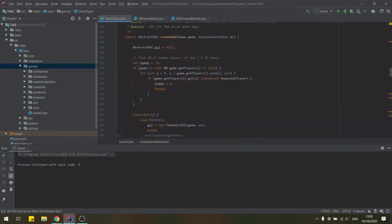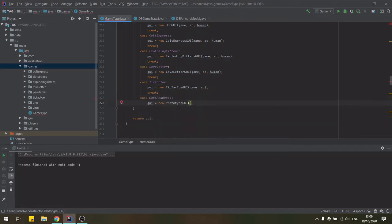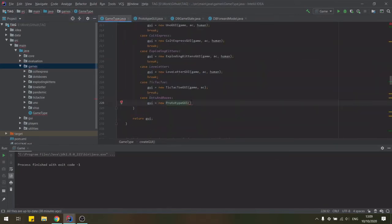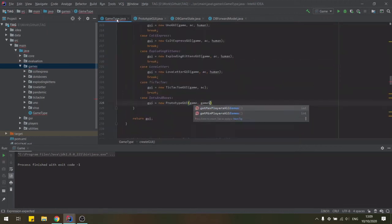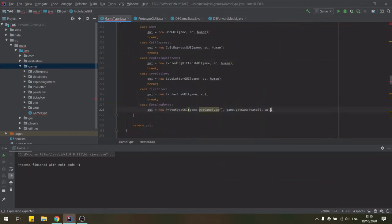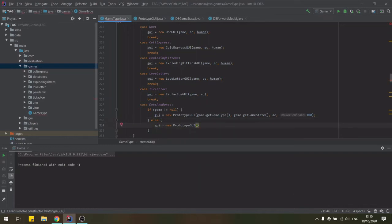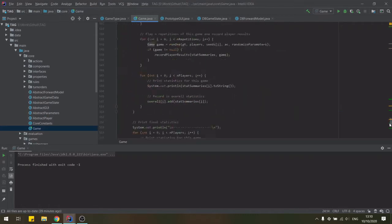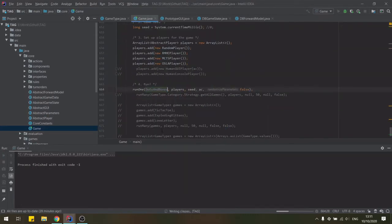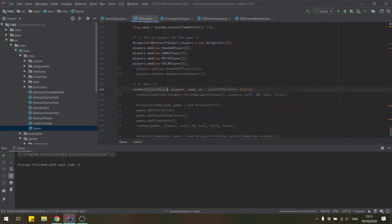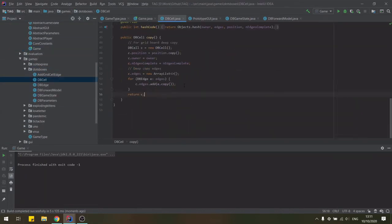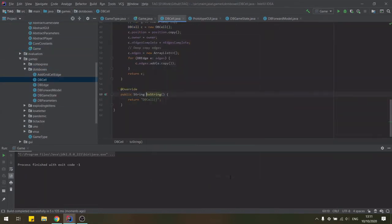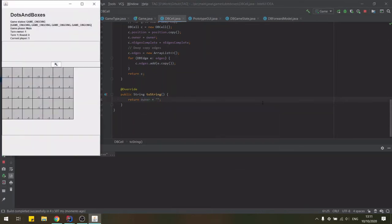Additionally, we have four artificial players that can be run with any game. Random takes a random action out of all possible. One Step Look Ahead, or OSLA, greedily selects the action which leads to the next best state. The Rolling Horizon Evolutionary Algorithm, or RHEA, evolves a sequence of actions and chooses the first action of the best sequence to execute at the end. And Monte Carlo Tree Search, or MCTS, builds and searches the game tree for the next best move. OSLA, RHEA and MCTS all use the forward model to simulate possible future scenarios and an evaluation function to evaluate the game state.